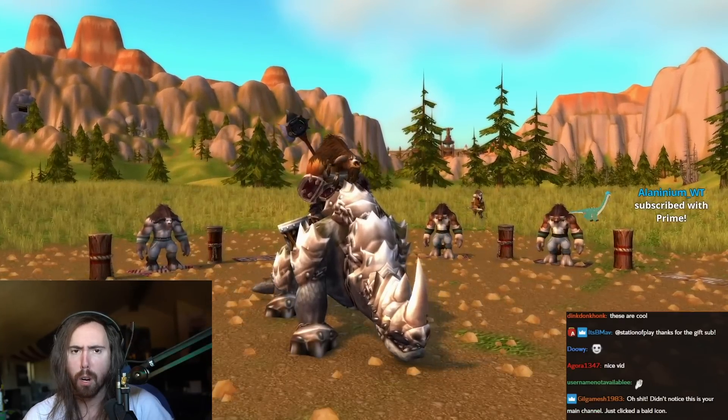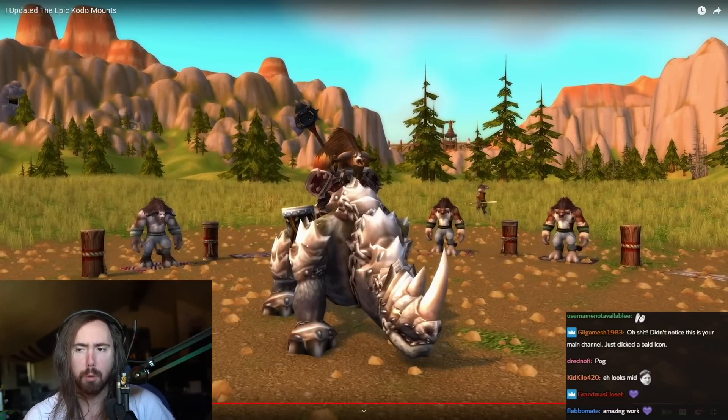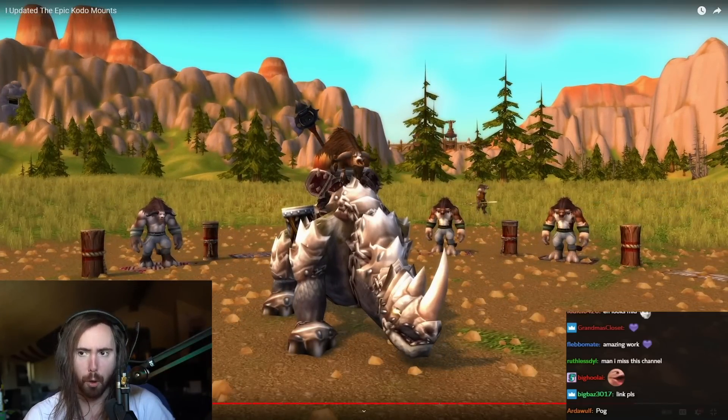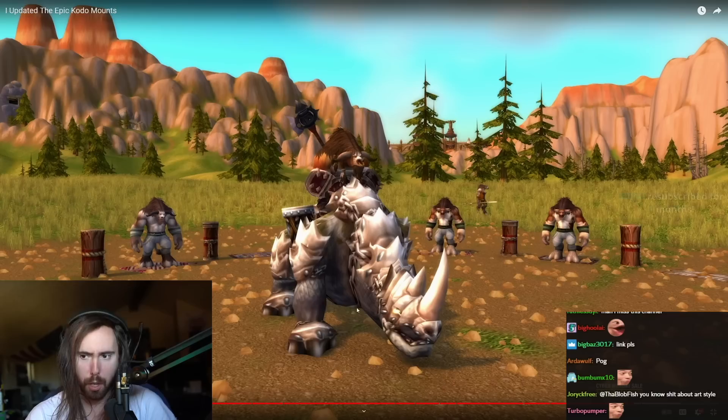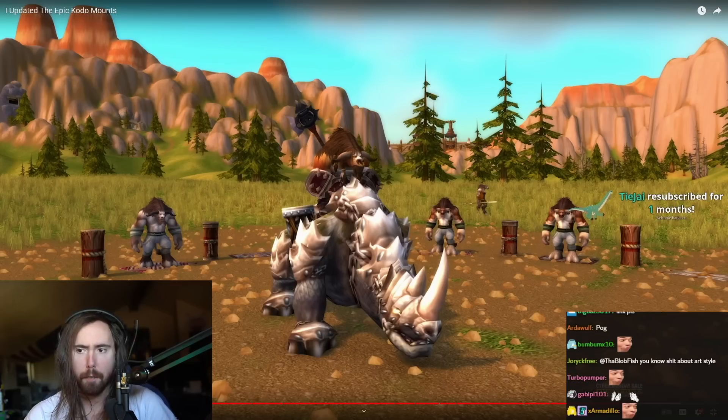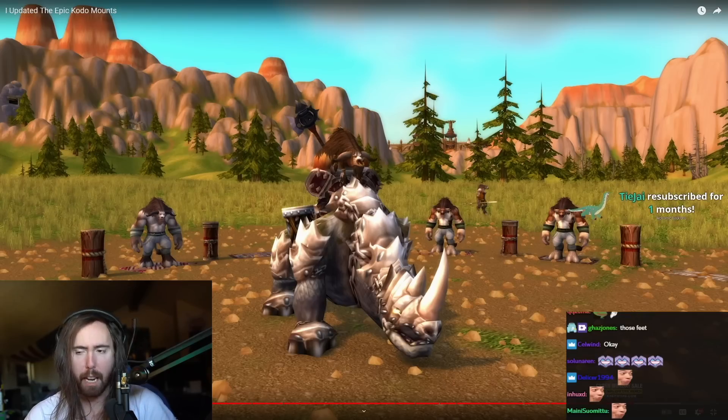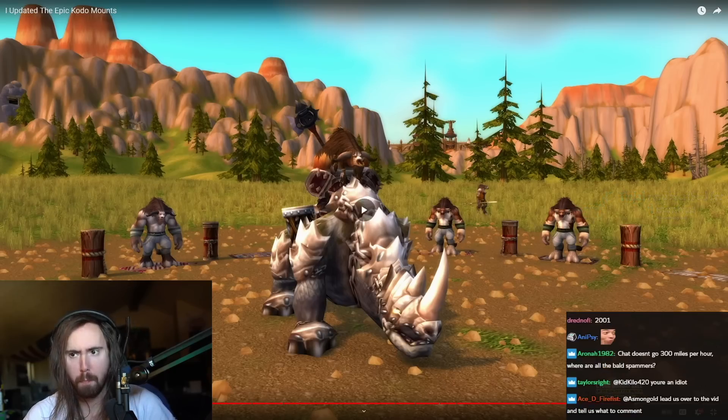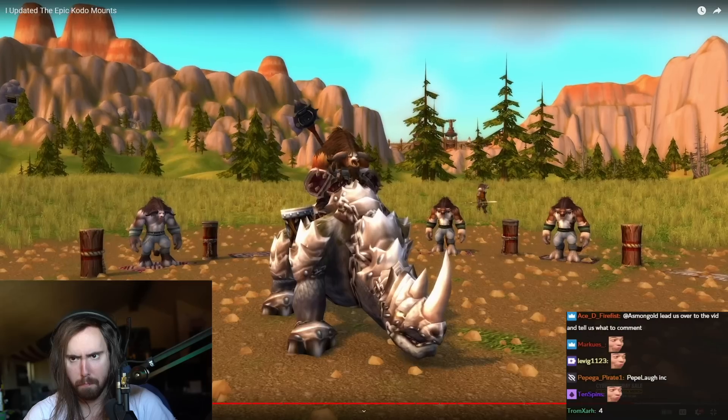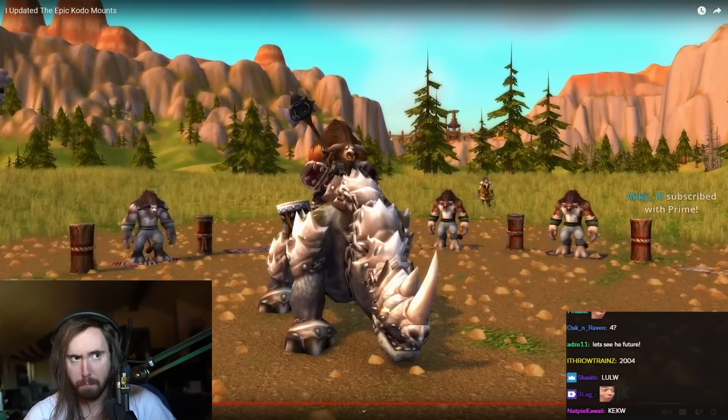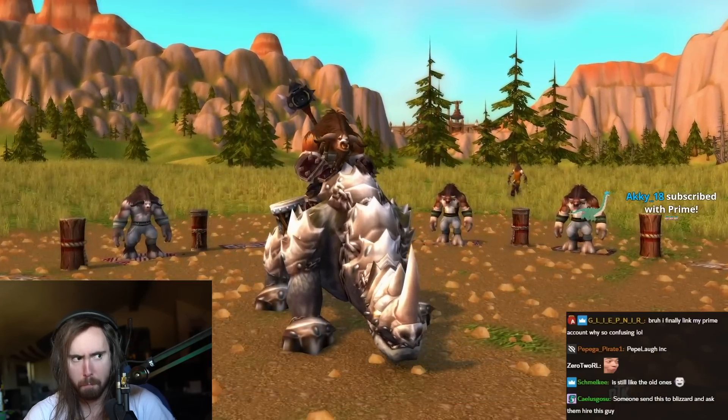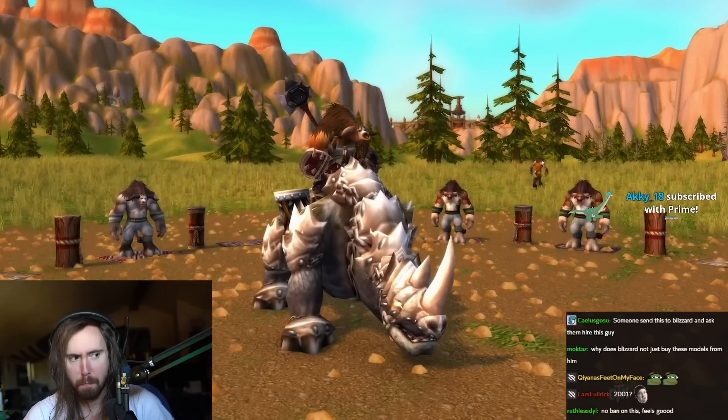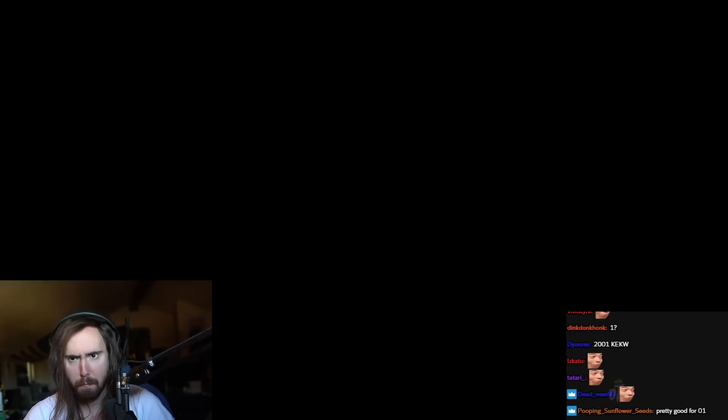And with all that said, my good people. All right, gentlemen. Proud to unveil. So that's what it looked like before, okay? This is the original Kodo from 2001. The legendary, the spicy, the ever popularly requested, new and updated, epic Kodo mount.